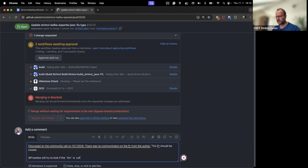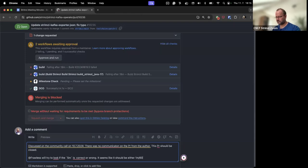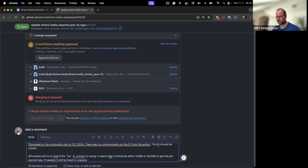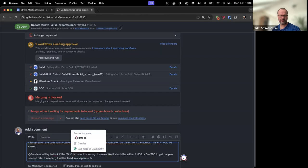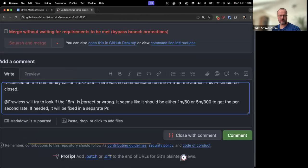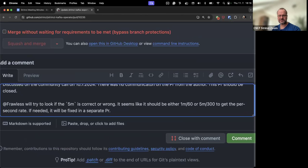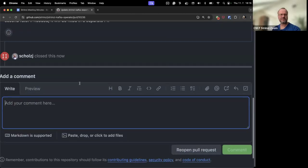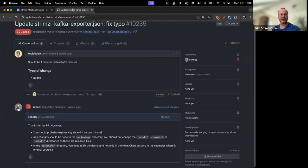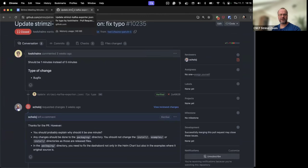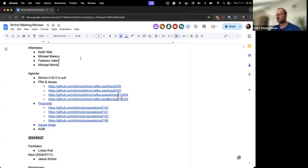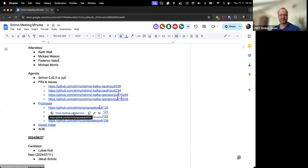It's a shame someone opens a PR without ever replying to it and providing any explanation. Anyone has any other PRs to raise or issues to discuss? If not, I guess we can get to the proposals.